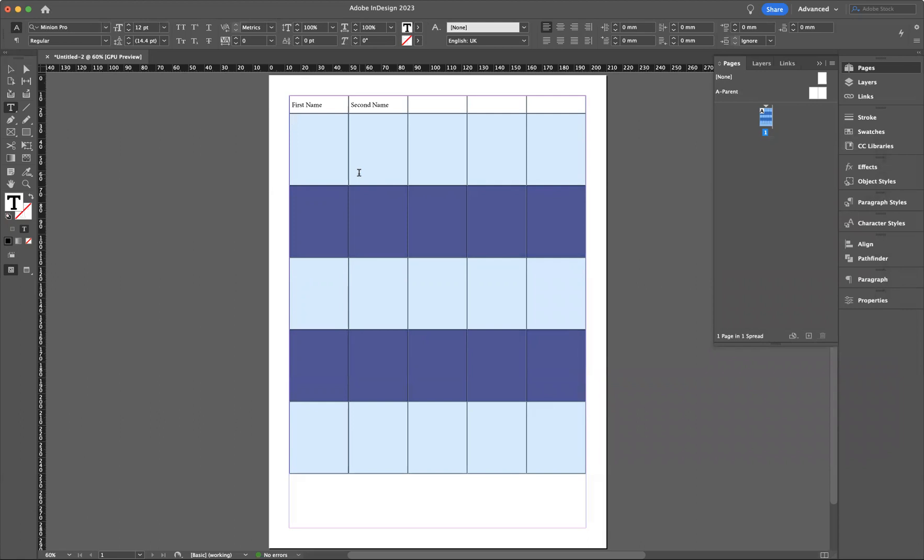And that's how you create your tables within Adobe InDesign. If you're interested in finding out more about the school and the courses that we offer, please take a look at our website at blueskysgraphics.co.uk. Thank you very much guys, take care and see you next time.